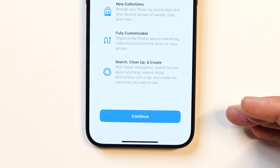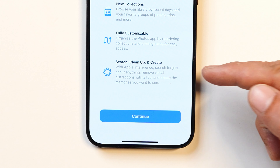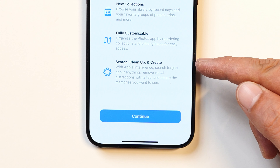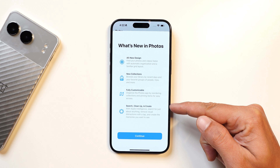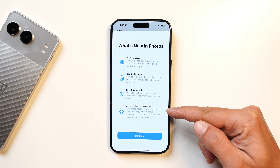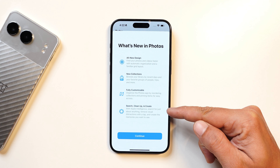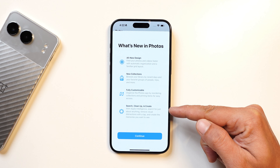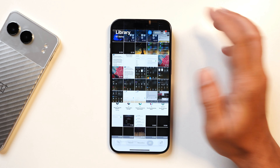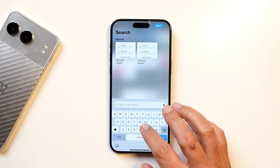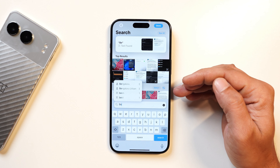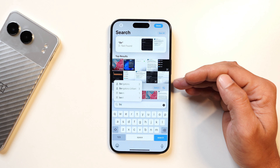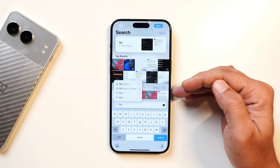After the update, opening the Photos application shows a new description: search, clean up, and create. With Apple Intelligence, search for just about anything, remove visual distractions with a tap, and create memories you want to see. Tapping on search, the search is instant and also shows other suggestions as you type.